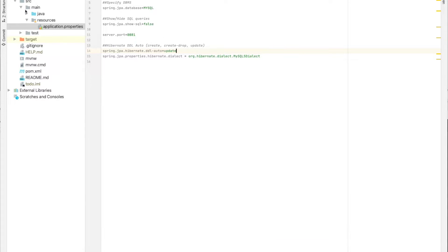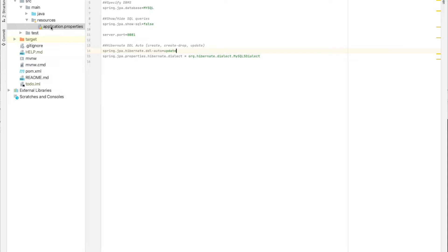All we need to do is just to go to the src, main and resources, and we need to edit or add some properties in the application.properties file.